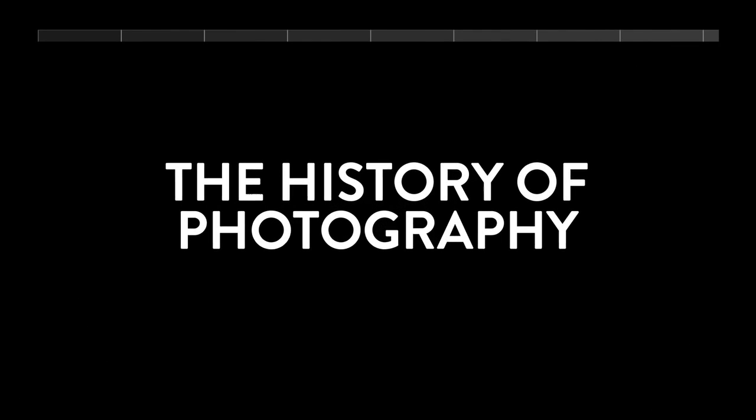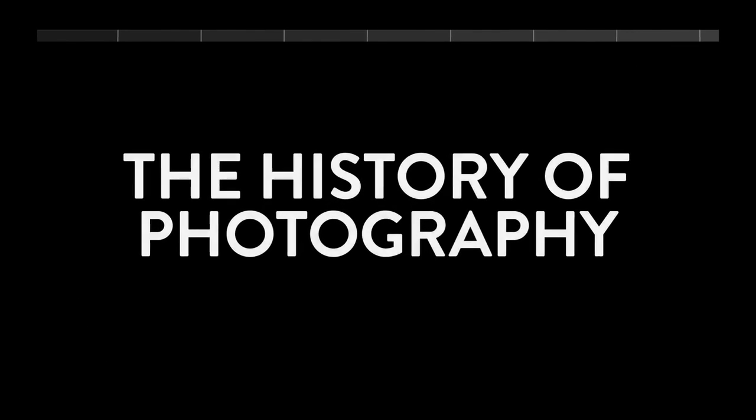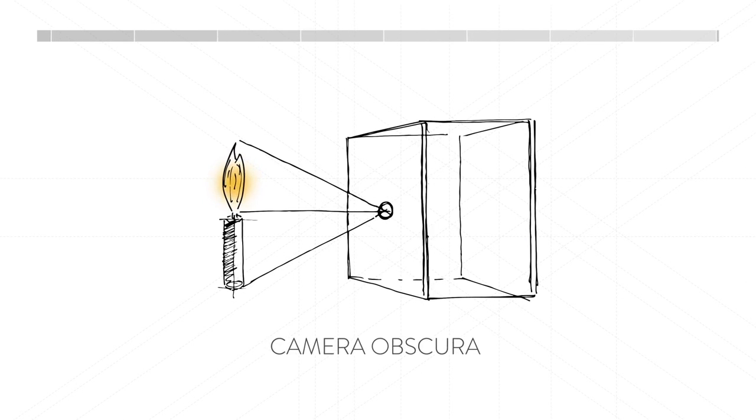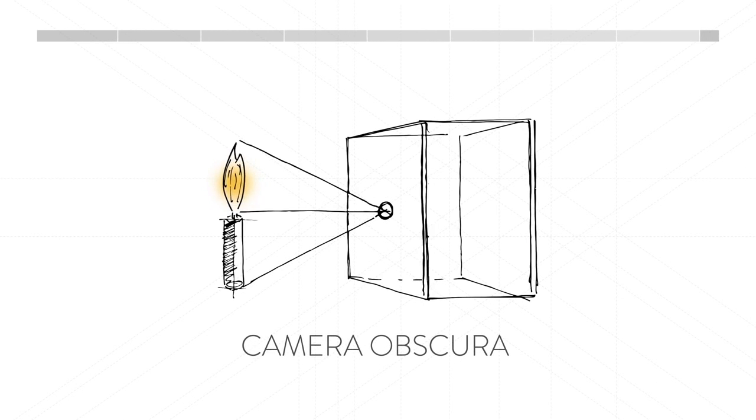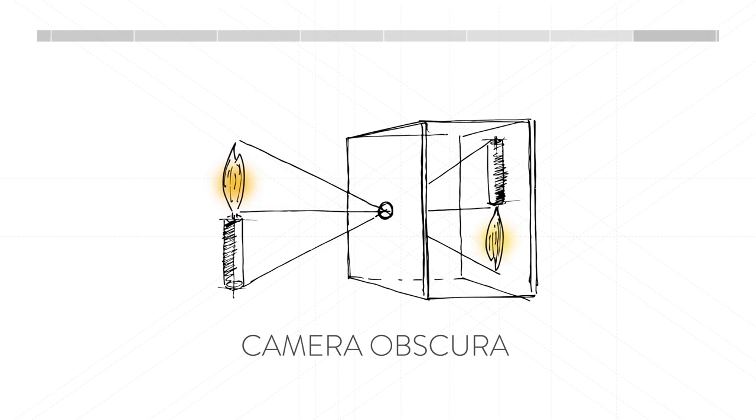This is a quick look at how photography has developed. Photography is hinged on the discovery that if you poke a hole in the wall of a dark room, you create camera obscura. Light passing through the hole is projected upside down and retains color and perspective.